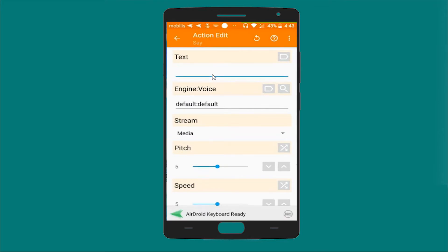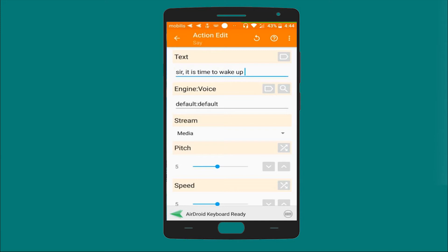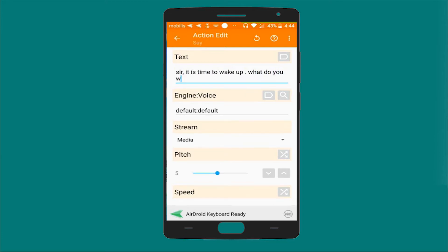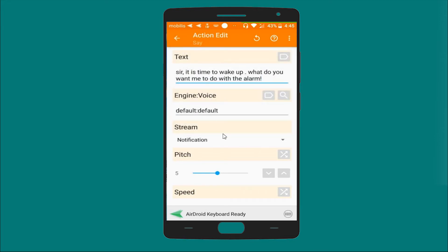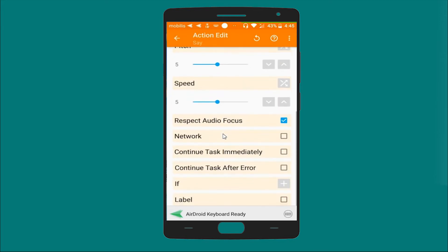Sorry sir, it is time to wake up. What do you want me to do with the alarm? Let's make sure it's a notification, and the rest will stay as it is.